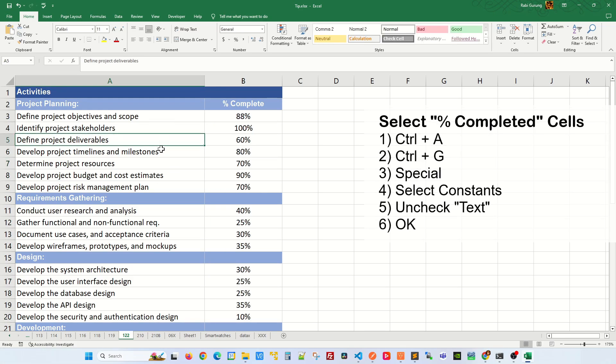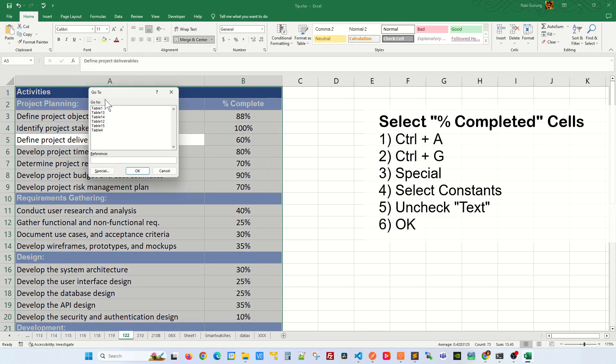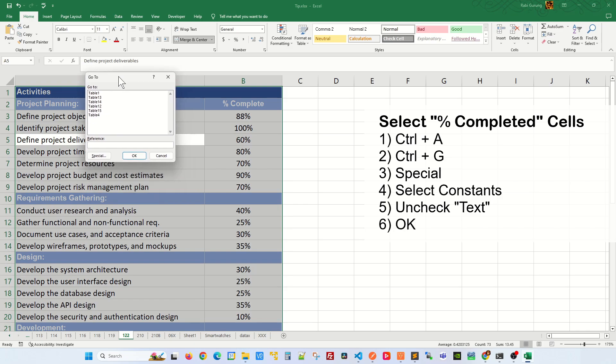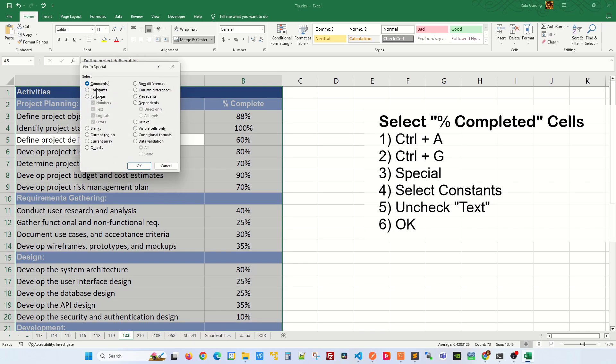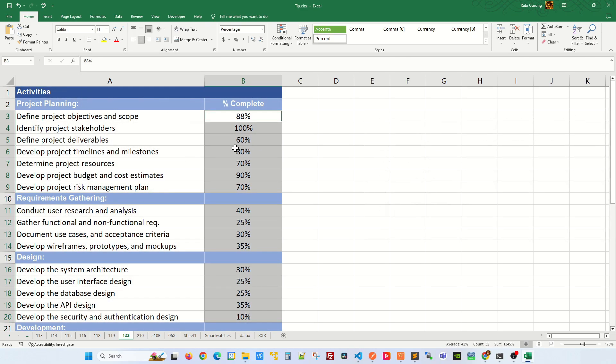The first thing you have to do is press Ctrl+A and press Ctrl+G to open up this Go To pop-up window. In here you're going to click on Special, and then select Constants, and then remove the check from Text and click OK. What this does is it selects the numeric values only.